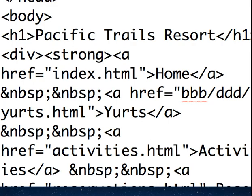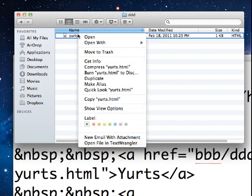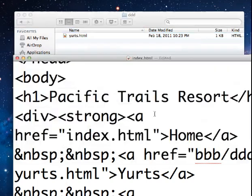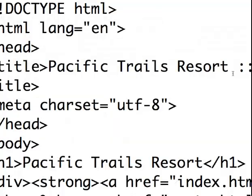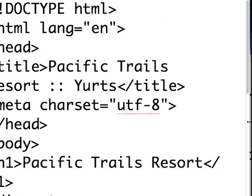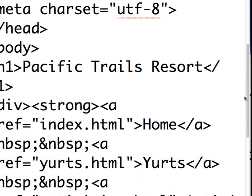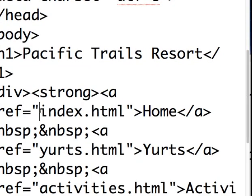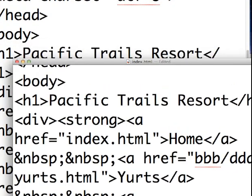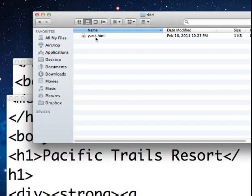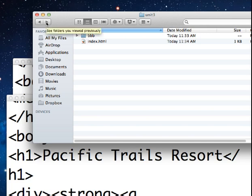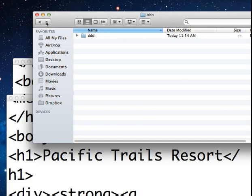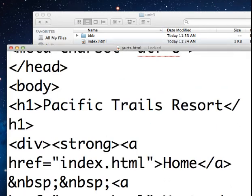Now, let me show you this. Let's say I open up yurts.html for editing. Here it is. And in this page, remember it's down in the ddd directory, which is also in the bbb directory, there's a link to the index. So how from, let's go back to the folder structure, how from yurts am I going to link up two directories to get to index.html? Realize that yurts is in the ddd, which is in the bbb, so I've got to go up two directories. Well, HTML provides a simple way to do that.